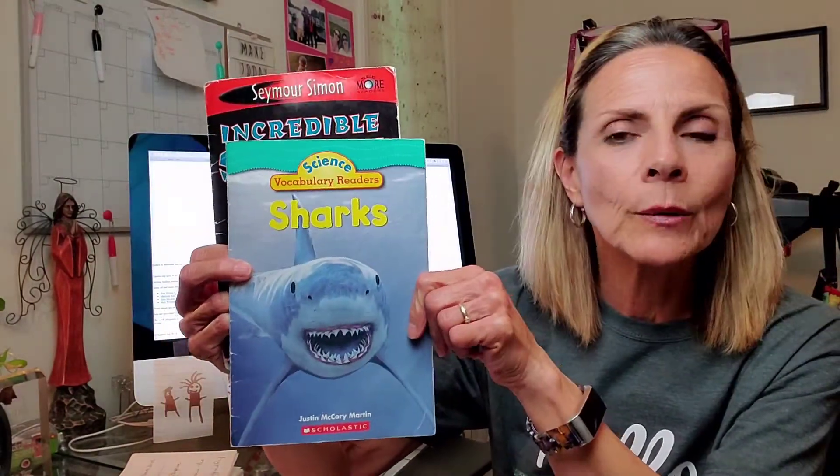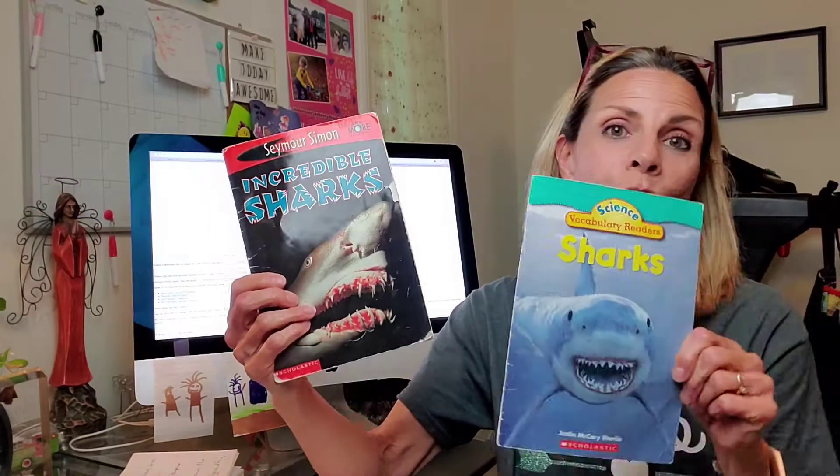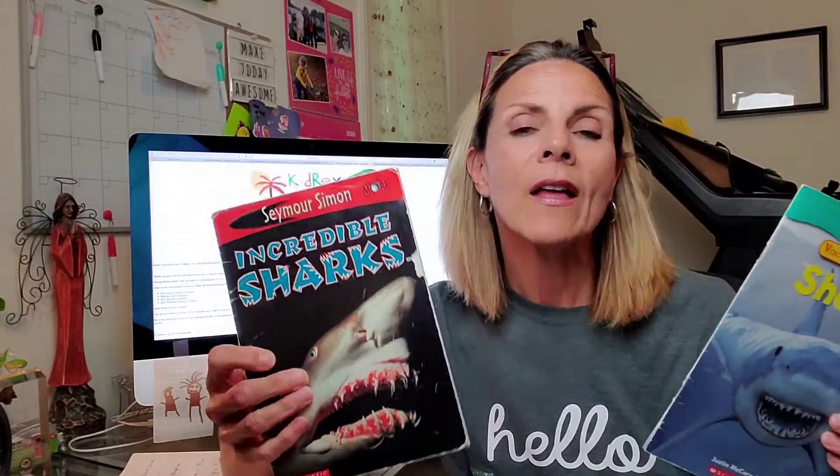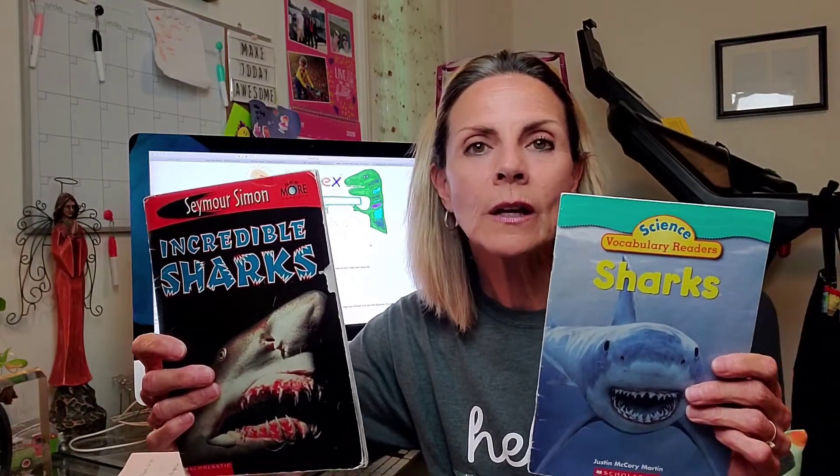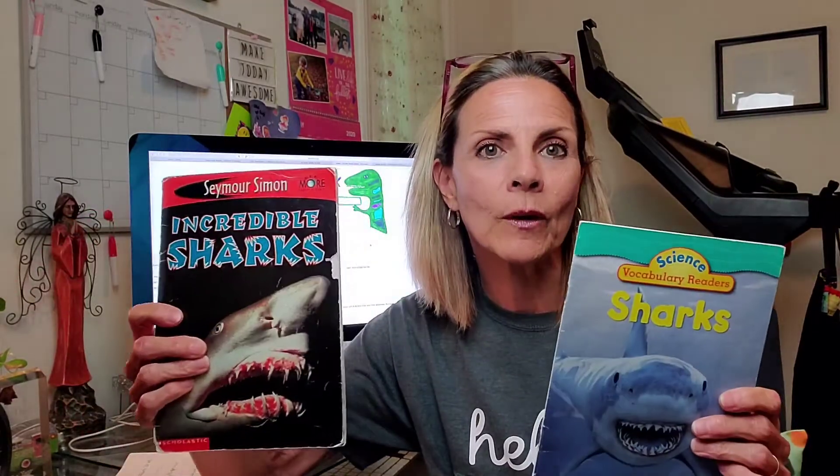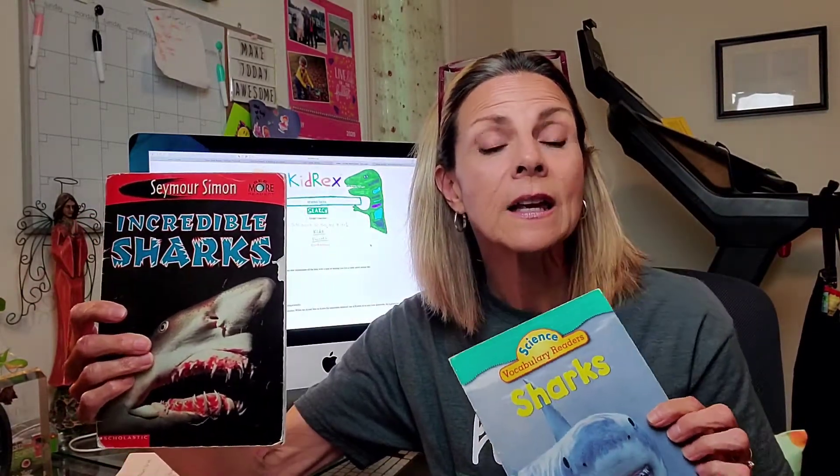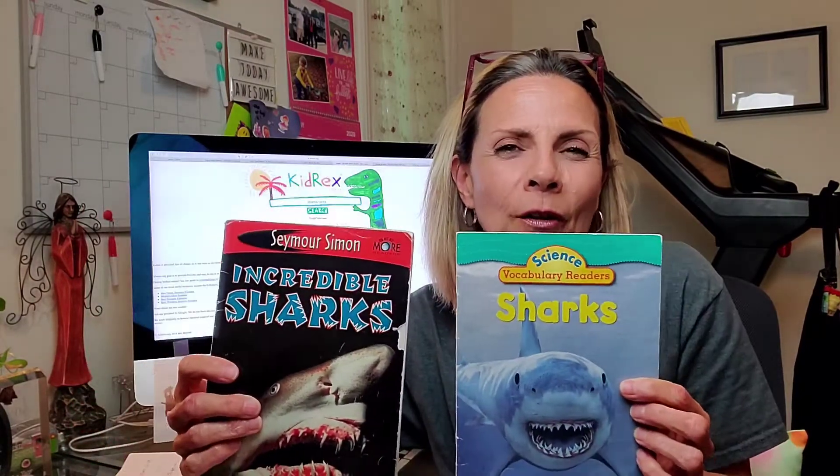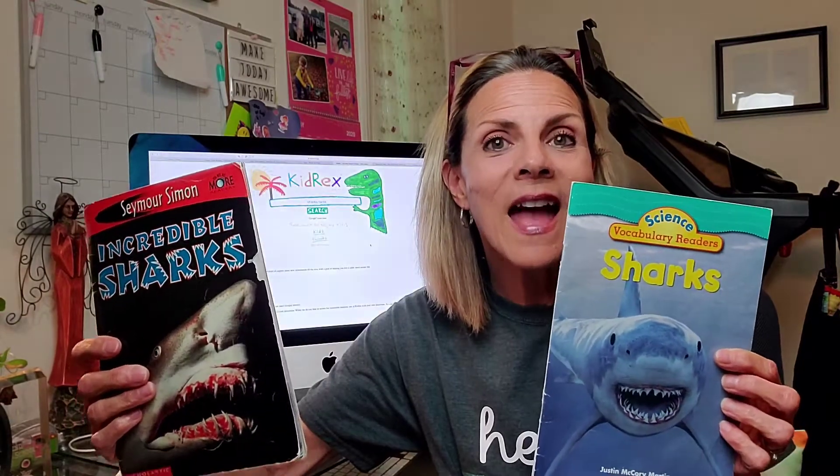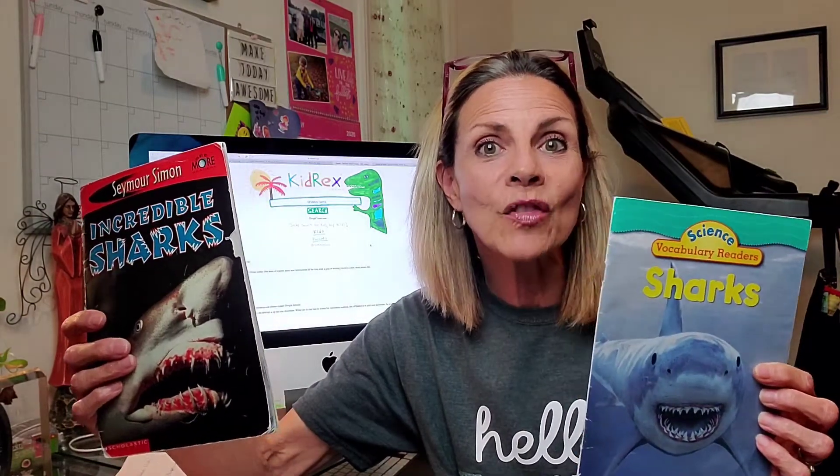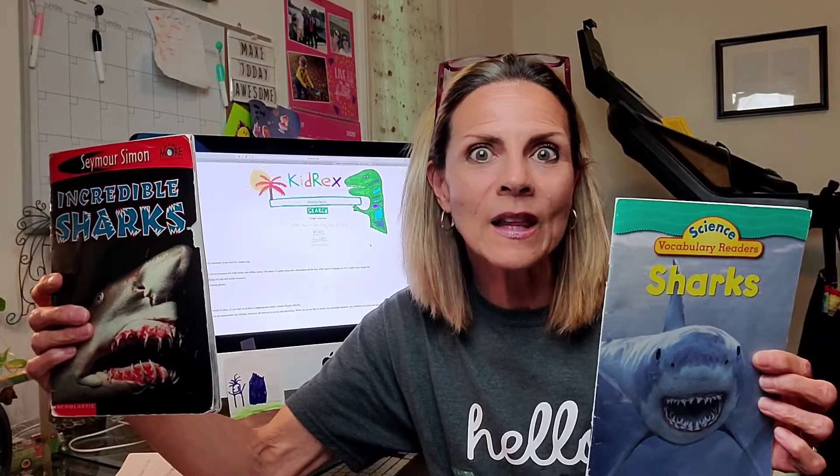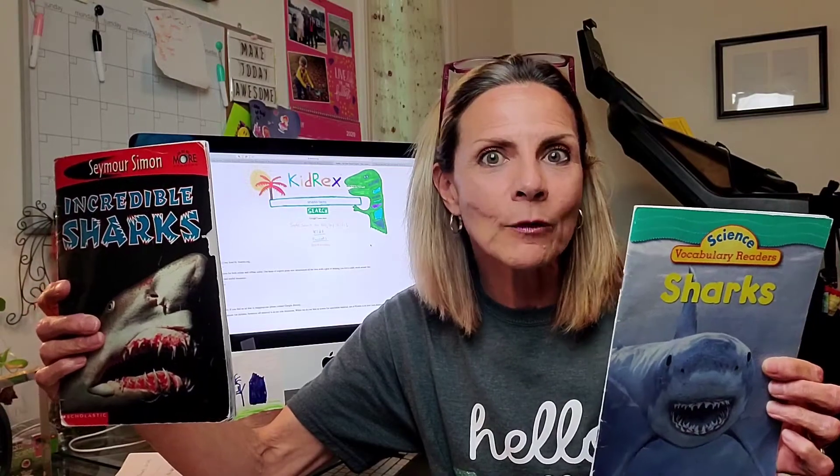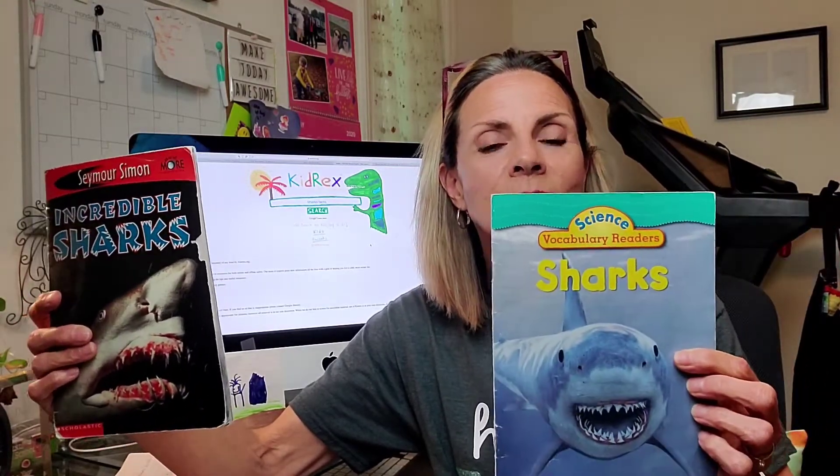One good source of information is nonfiction books, which I happen to have here at my house. I have this Science Vocabulary Reader and Incredible Sharks. These are two great resources. The thing I like to do with nonfiction books when I am gathering my facts, I like to use different books because I like to compare the books. One book may have certain facts and the other book might have different facts. That way, I have more resources giving me more facts.